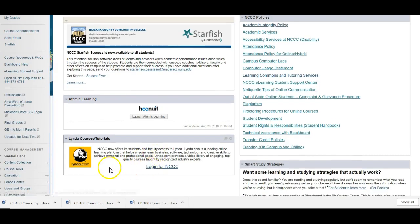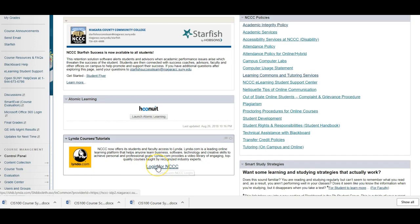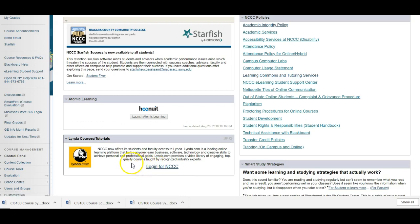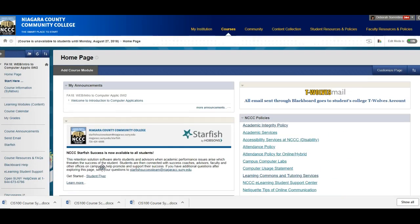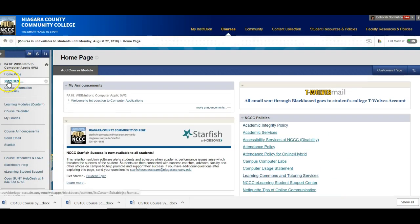And this is Lynda.com. There's lots of great tutorials on computer applications out here and it's free to NCCC students. So you log on with your T-Wolves username and password if you're interested in that. So that's our home page.